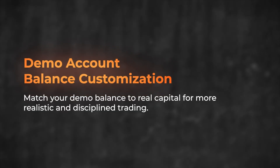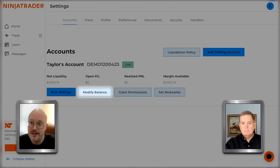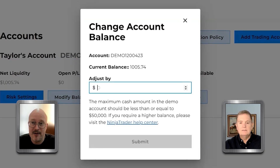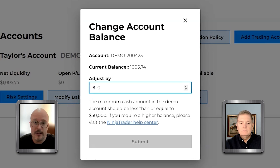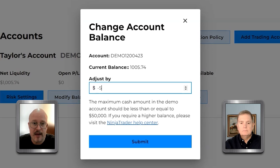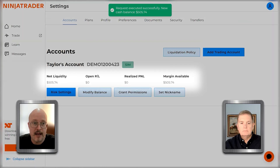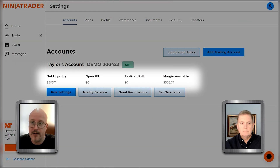Right next to the risk settings is Modify Balance. Unfortunately, this is only available for demo accounts — we're not able to just add money to live accounts. Right now I have about $1,000 in my sim account. Let's say I wanted to make this match what I have in my account — say I only have $500. I could go in, put a negative sign, enter $500, hit Submit, and that's going to get my demo account down to $500.